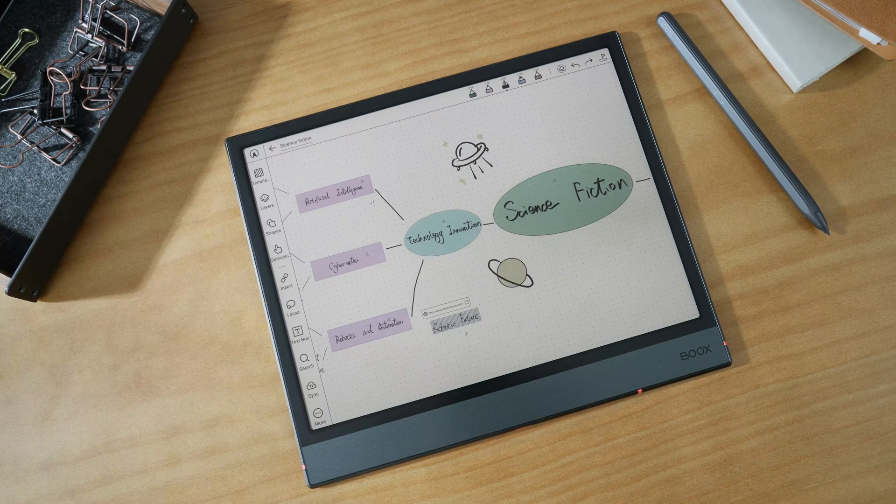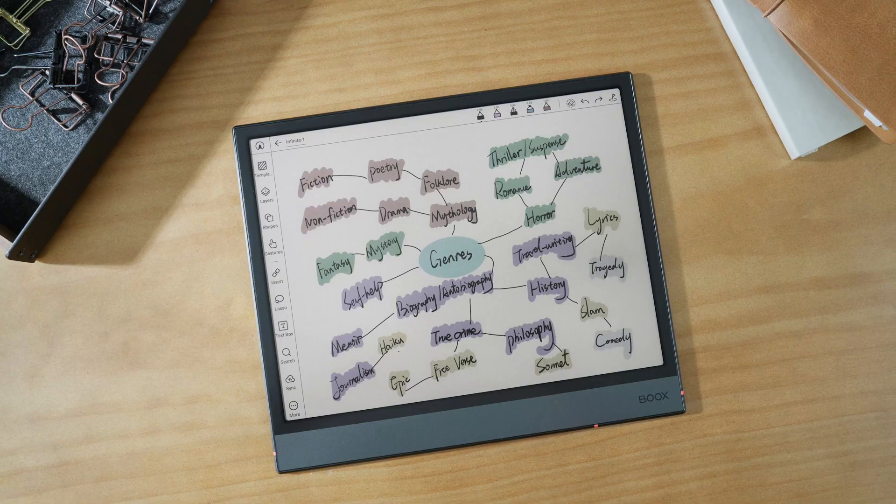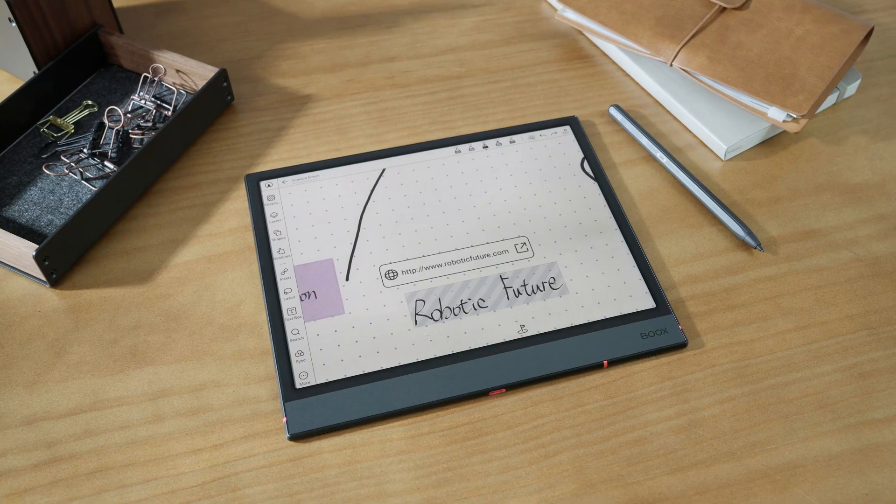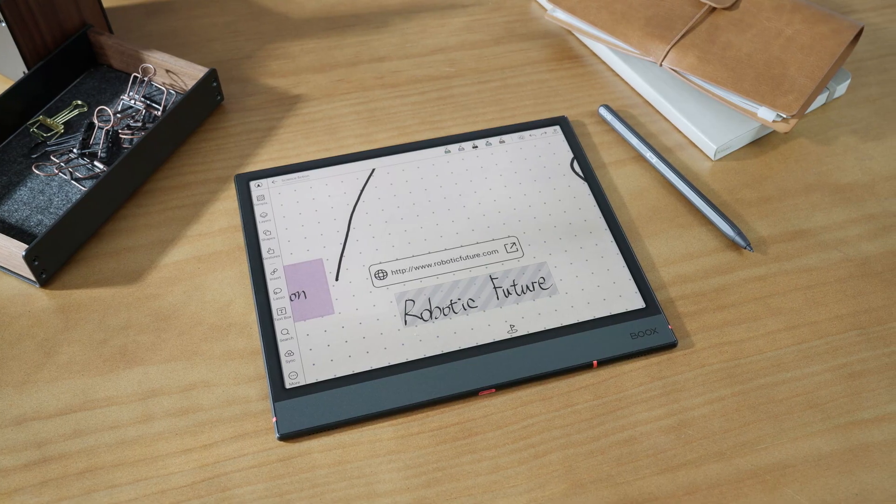In this way, your infinite note becomes more than just a canvas. It's like a project board where everything from mind maps to references can live in one place, helping you stay organized and manage your projects more effectively.